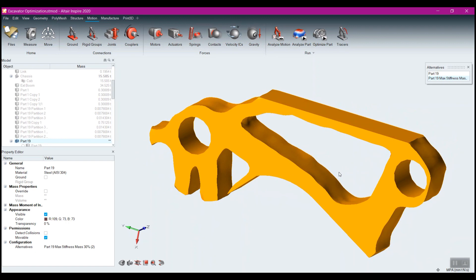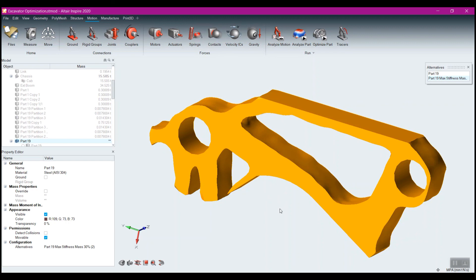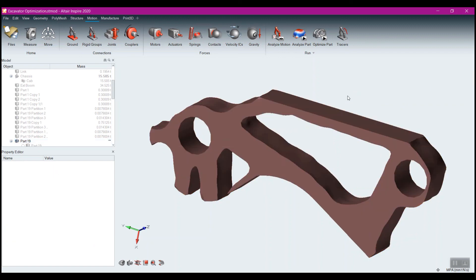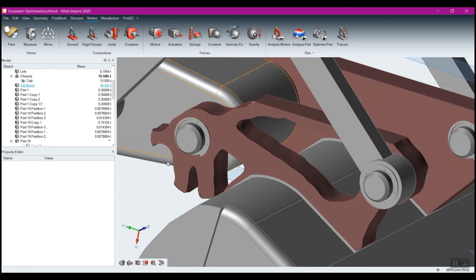If you go back and take a look at the previous optimization video as well as the PolyNURBS video, you can get an idea of how we can directly within Inspire go ahead and create the geometry for this, or create some rough geometry that we can then bring into a CAD system. Then we take and copy this to the other side and we can see where we're at.